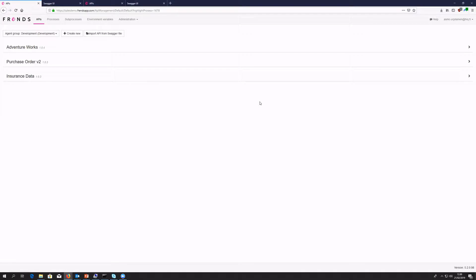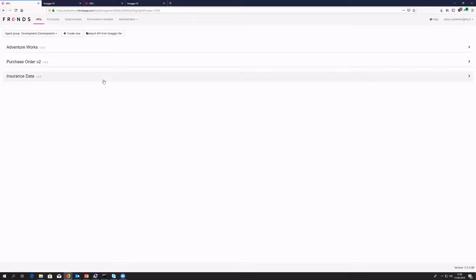Hello everyone, it's time to get started as the clock hits 12. My name is Asma Urpilainen, I'm the director of product development for FRENDS. Welcome again for this session of the FRENDS webinar series, where we're going to be taking a look at how to modernize legacy systems. This time the webinar is going to be more of a technical deep dive.